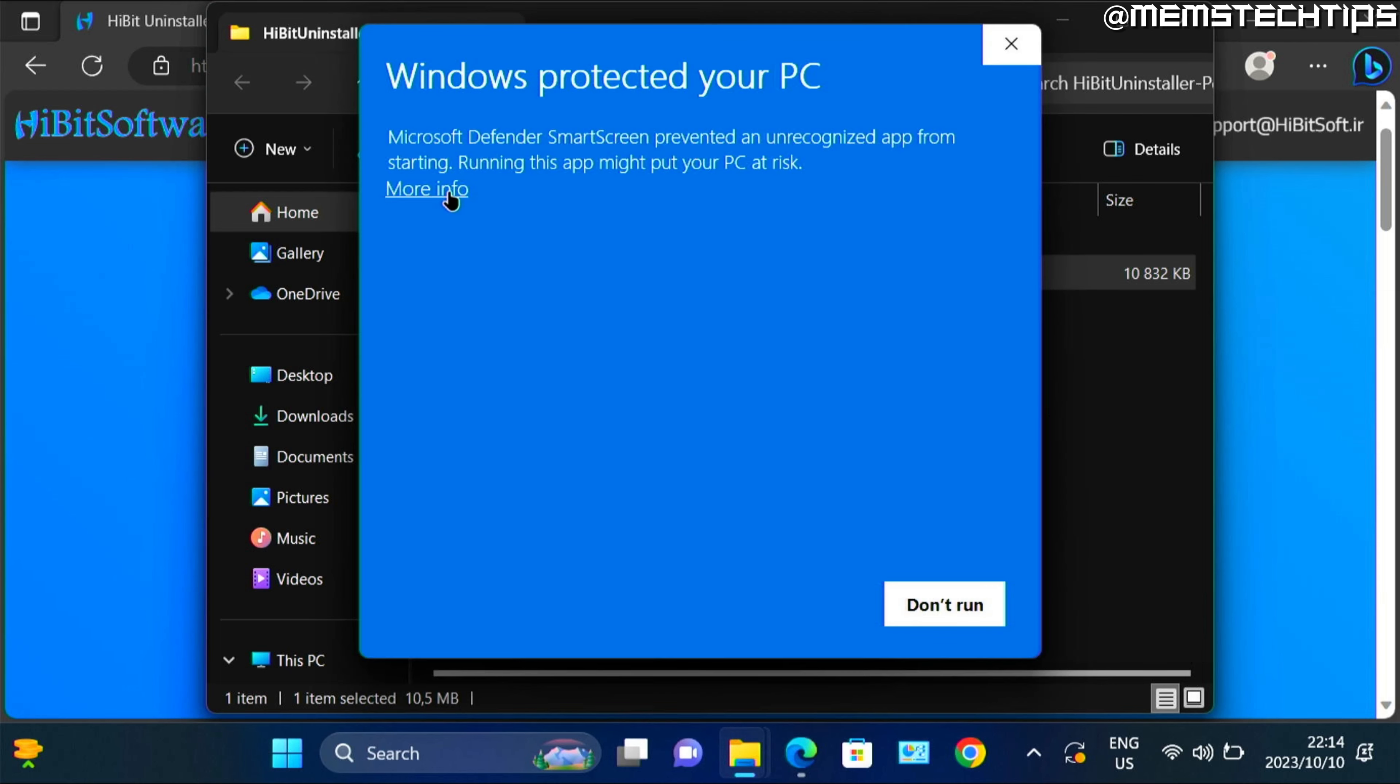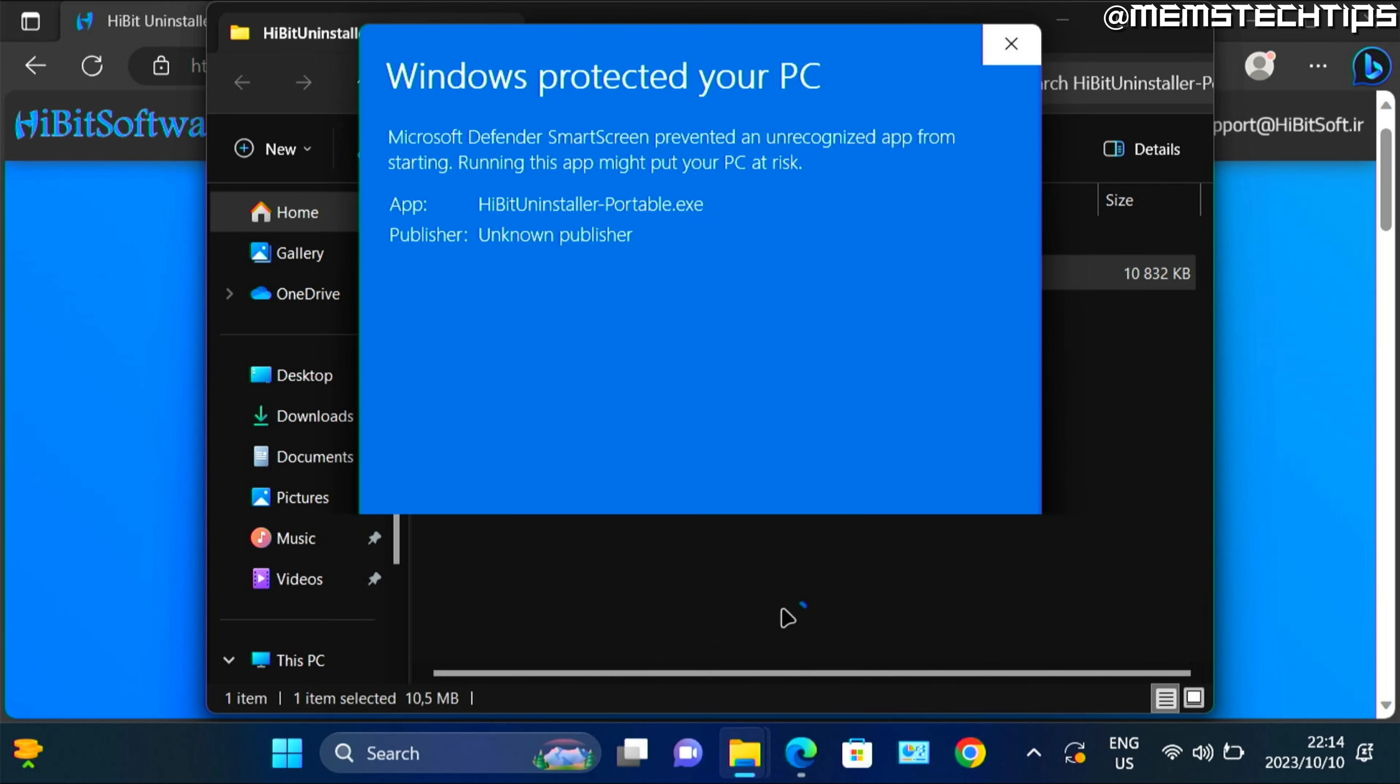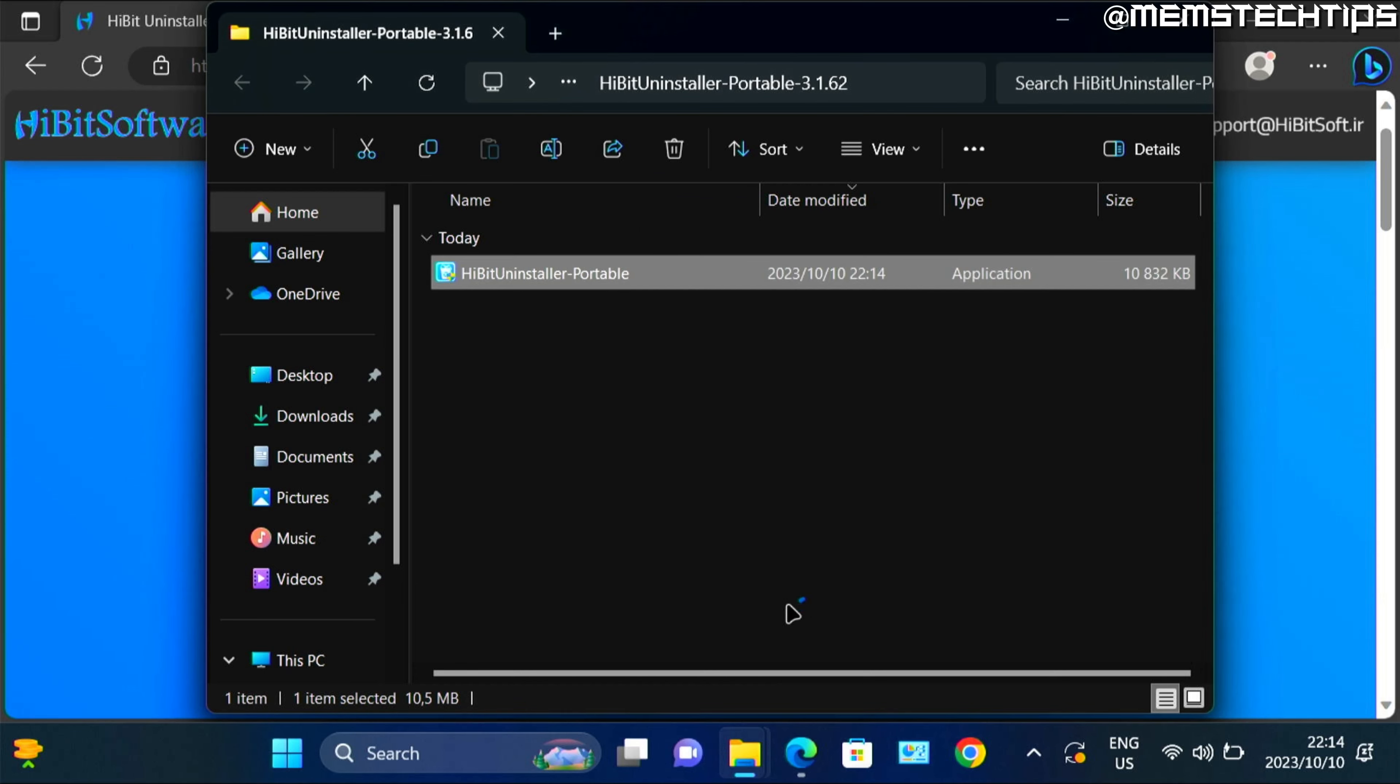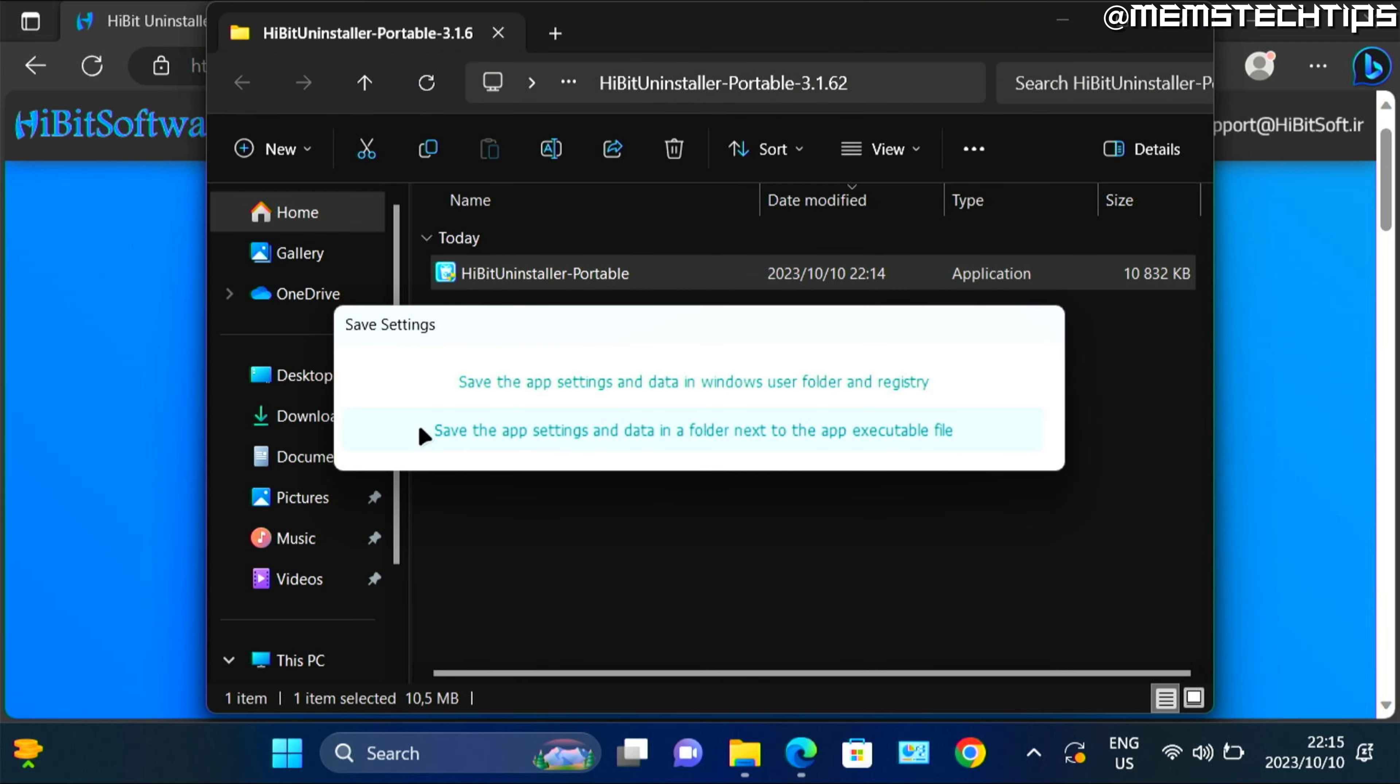And then run this Hybrid Uninstaller portable file. If you get a smart screen prompt, just click on more info and on run anyway. Here choose the second option and save settings.